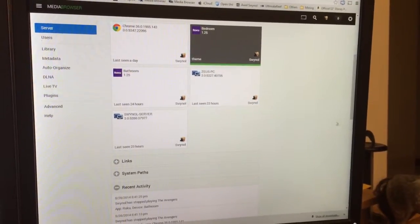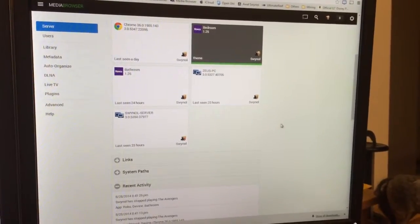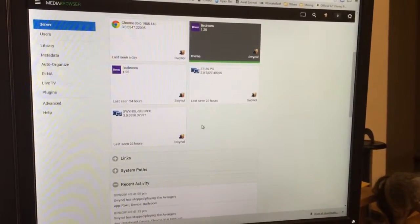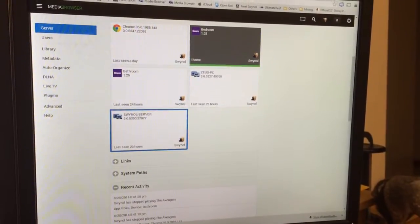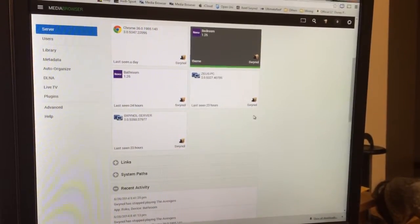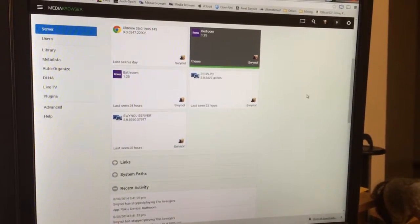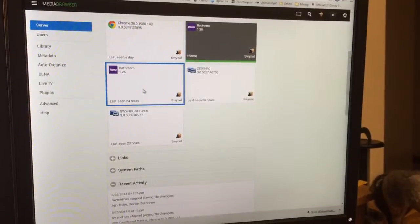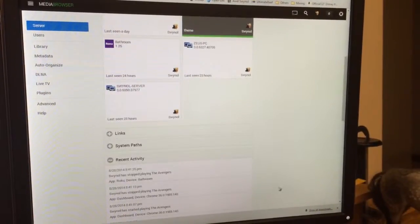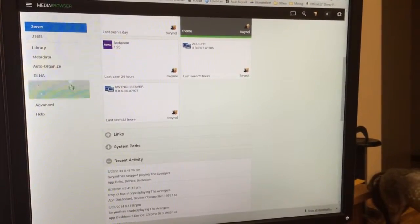This is my media browser server setup. As you can see here, these are my different clients which are on my network at the moment and setup I'm working. Some information down here on what's going on.